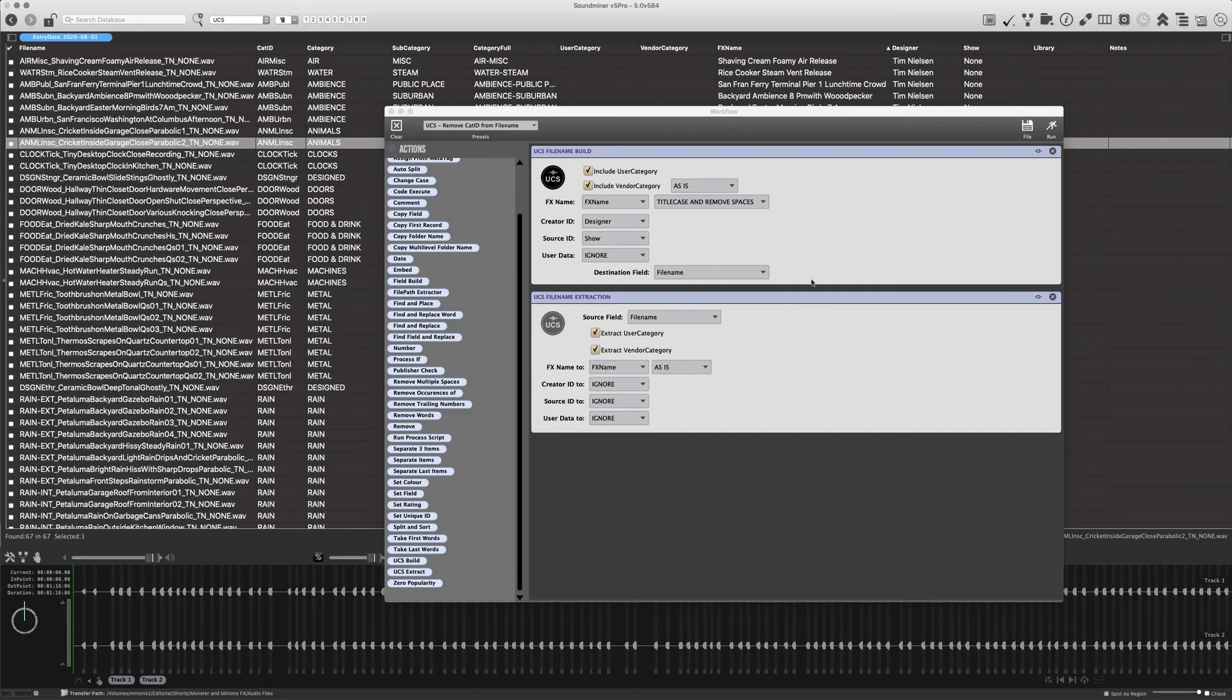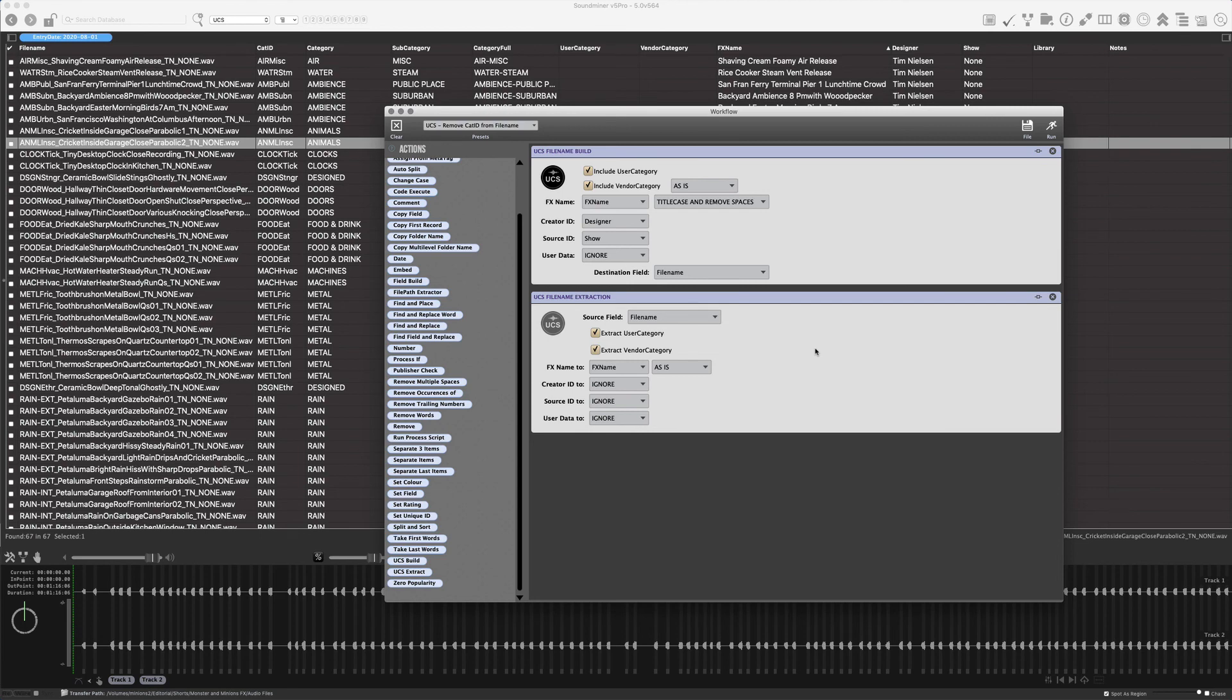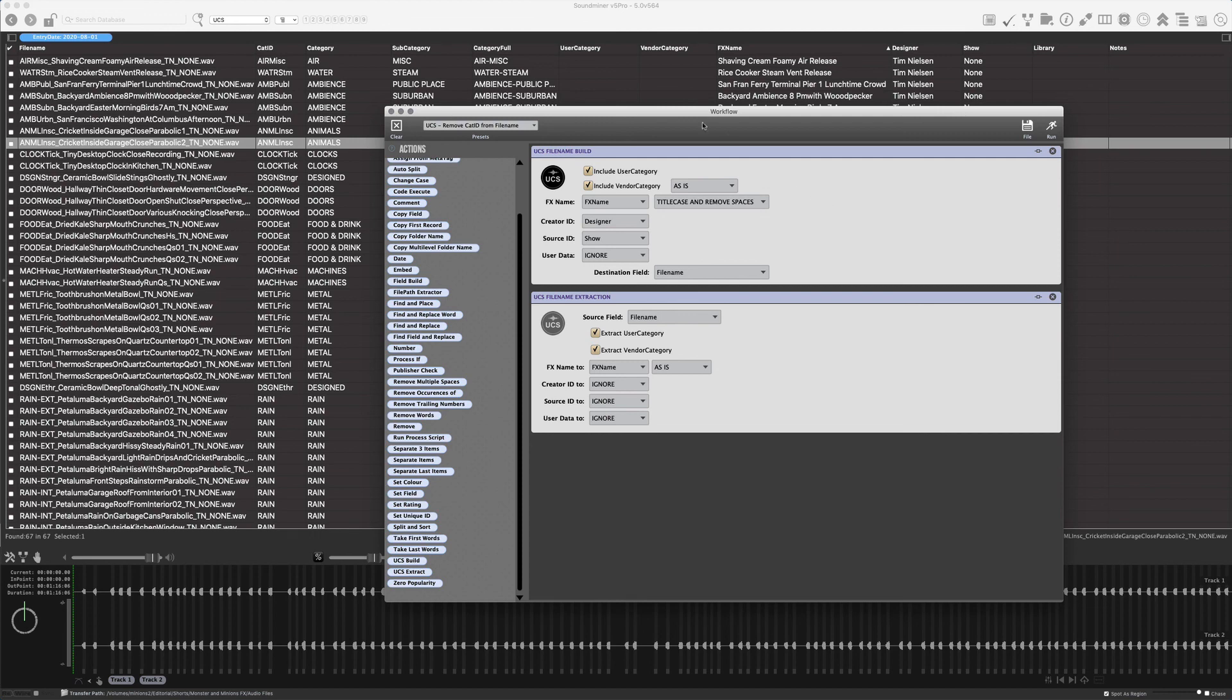And so the combination of this build and extract workflow enable you to pretty much sculpt and steal metadata in and out of UCS file names. So these are the most powerful workflows available to do that. And just wanted to sort of recap those really quickly here. And so there we go. And next we're going to look at the ability to upload metadata.